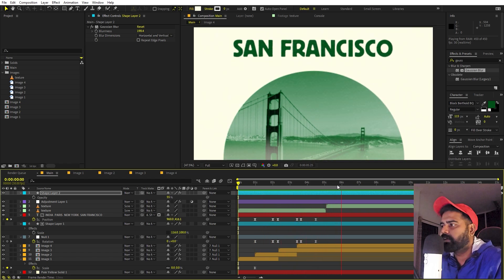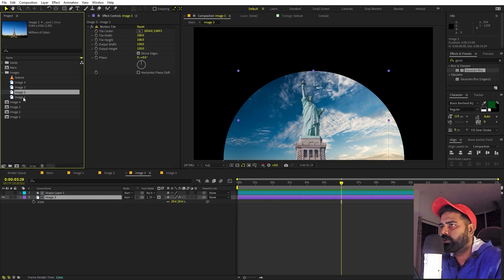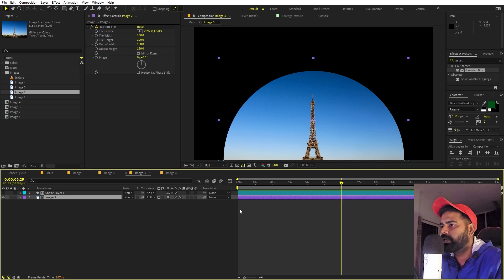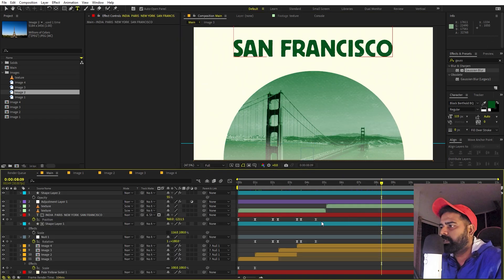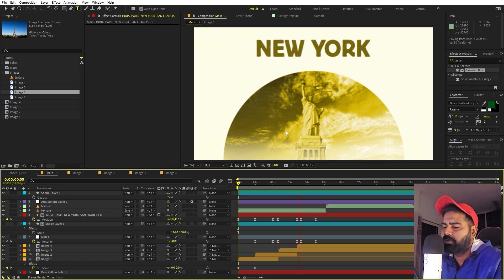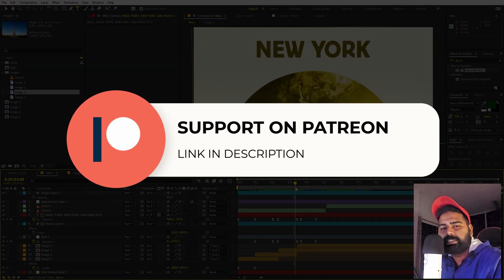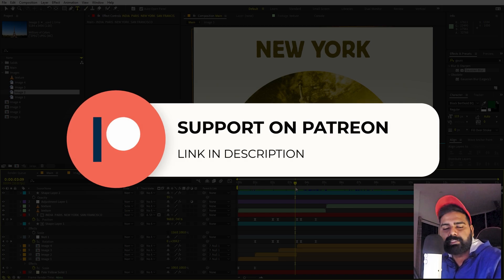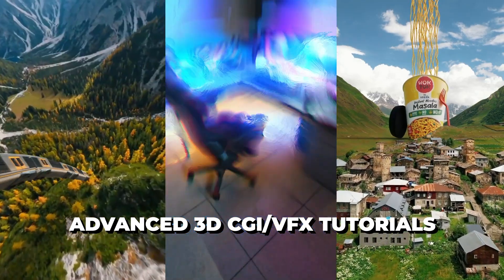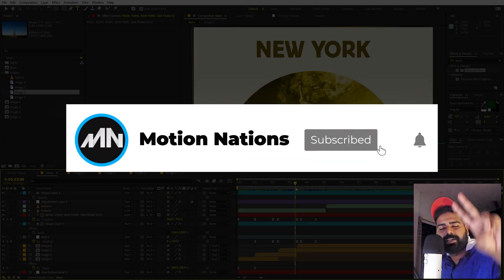And we are done with the final animation! The best part is, if you want to change any image, just go inside the composition, select the layer, hold Alt, and replace it with whatever image you want. Then go back to the main comp, change the text, and adjust the timing. This is how you create a documentary-style location animation — and you can use it for products or any objects as well. Project files are available on Patreon. Thanks for watching — my name is Abhishek and I'll see you in the next one.